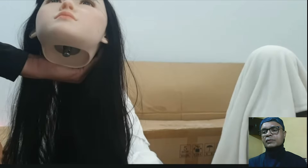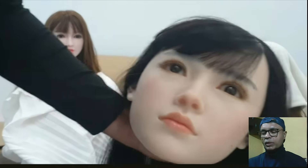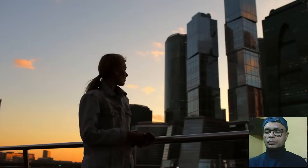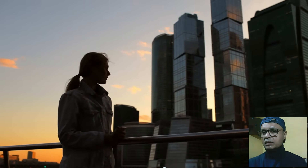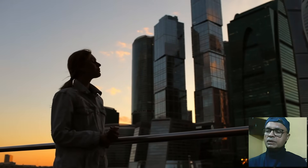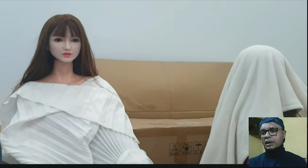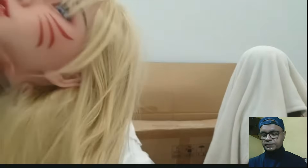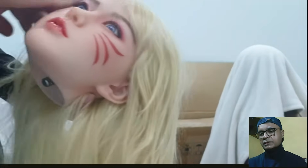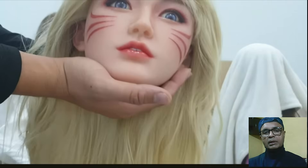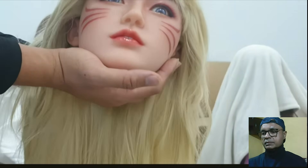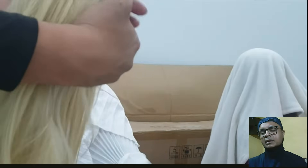In one video, we cannot talk about every algorithm at once, which is quite impossible and might be boring for you. So I have planned to talk about each algorithm in separate videos, so that you can have a good idea about your robot partner, or if you are planning to buy one. That's it from me for today. I will be coming back with new videos very soon. Meet you soon — till then, stay safe and take care.